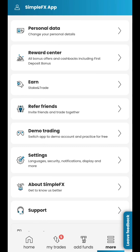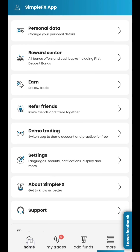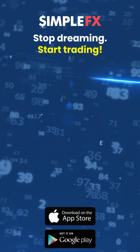Now you can easily navigate through the SimpleFX app. Watch more tutorials for an in-depth look at trading features. Have a good day, and a good trade.